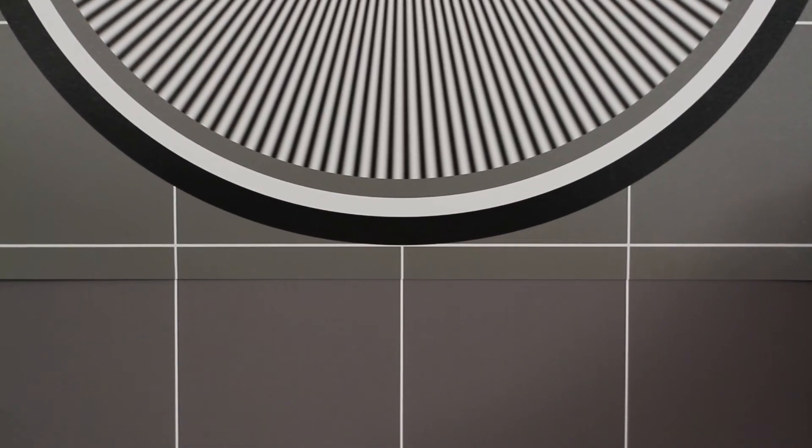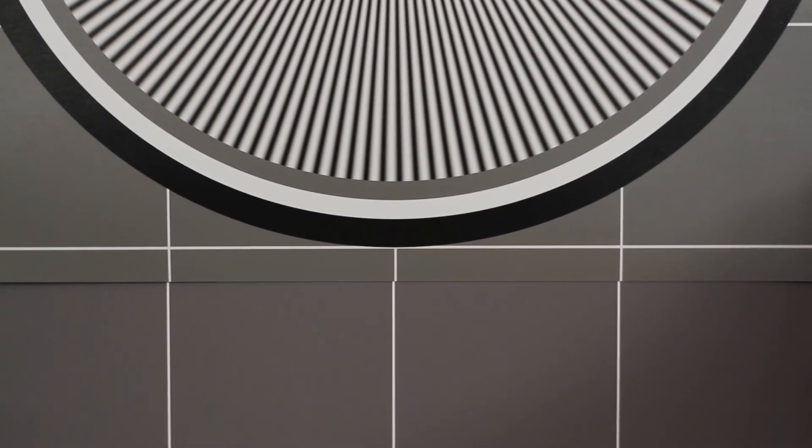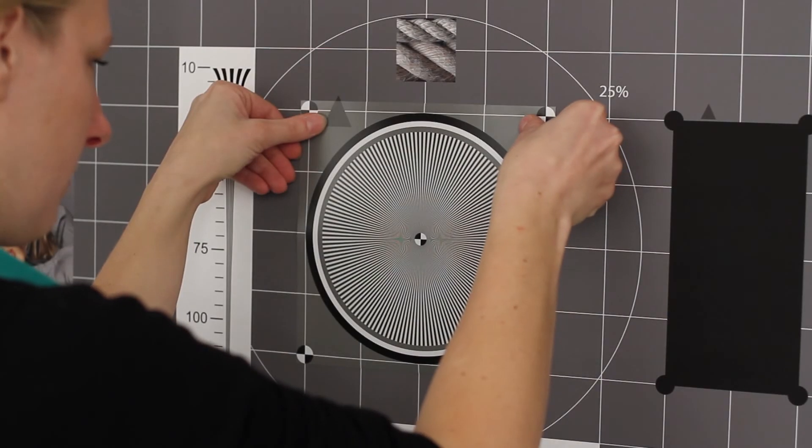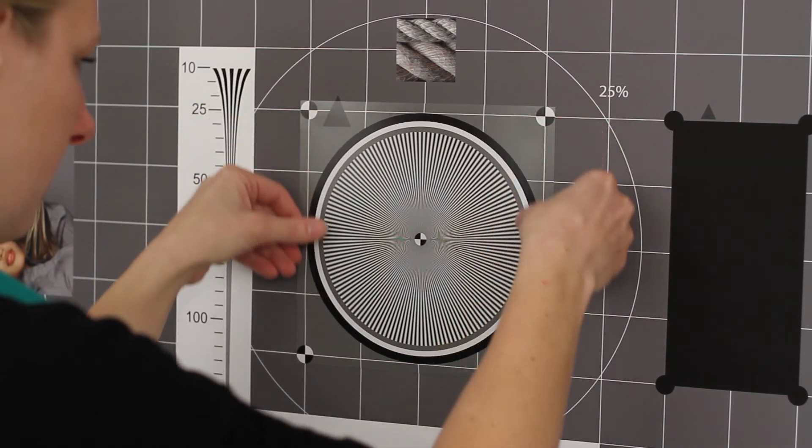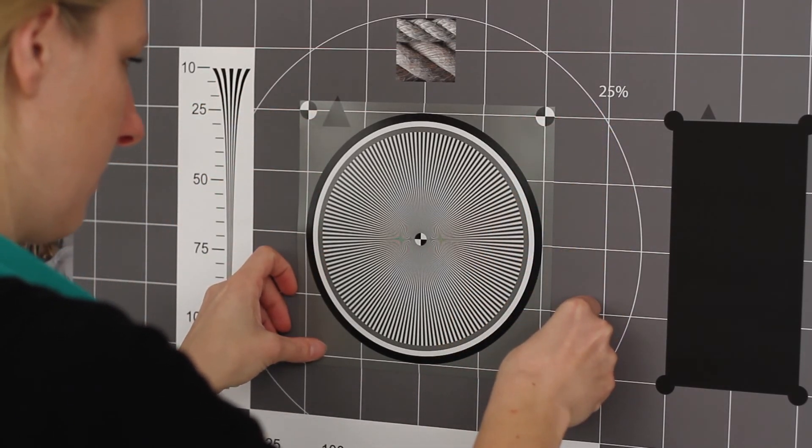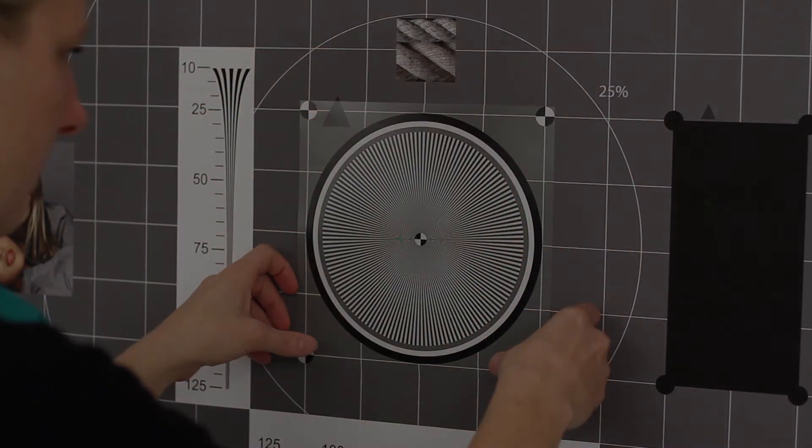For easy adjustment use the grid lines and first press the upper Velcro strips to the poster. If the positioning is correct stick the star completely to the poster.